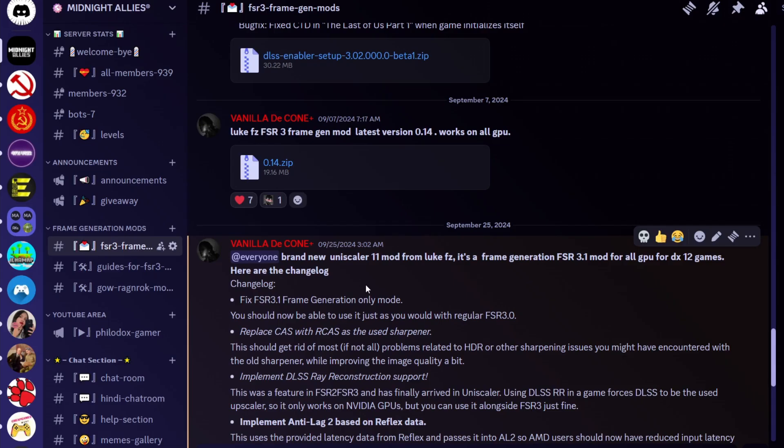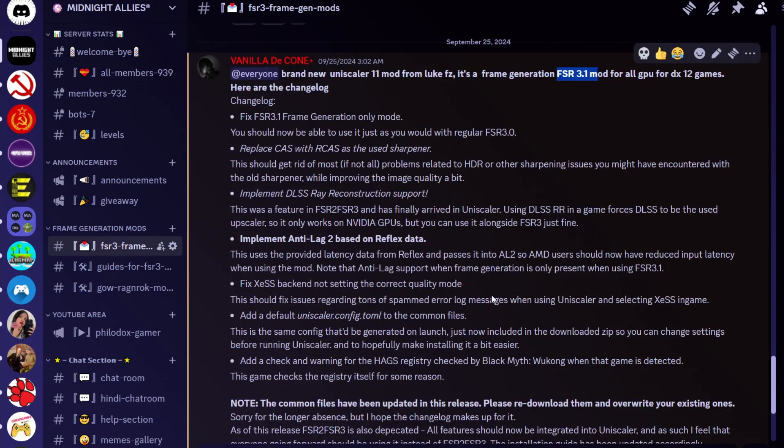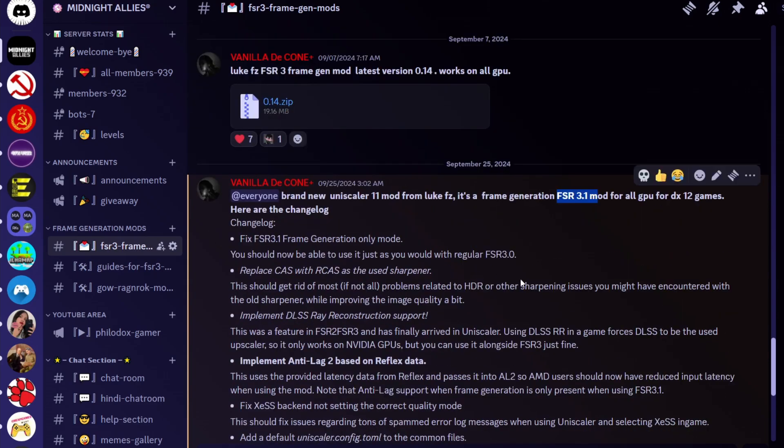A new mod has been released from LukeFZ called Uniskiller 11, an updated version from the old Uniskiller 10 that improves AMD FSR 3.1 frame generation. Here you can see the changes it brought with this new version. This mod works on all GPUs - Intel, AMD, and Nvidia - and it works on DX12 games, still no Vulkan.